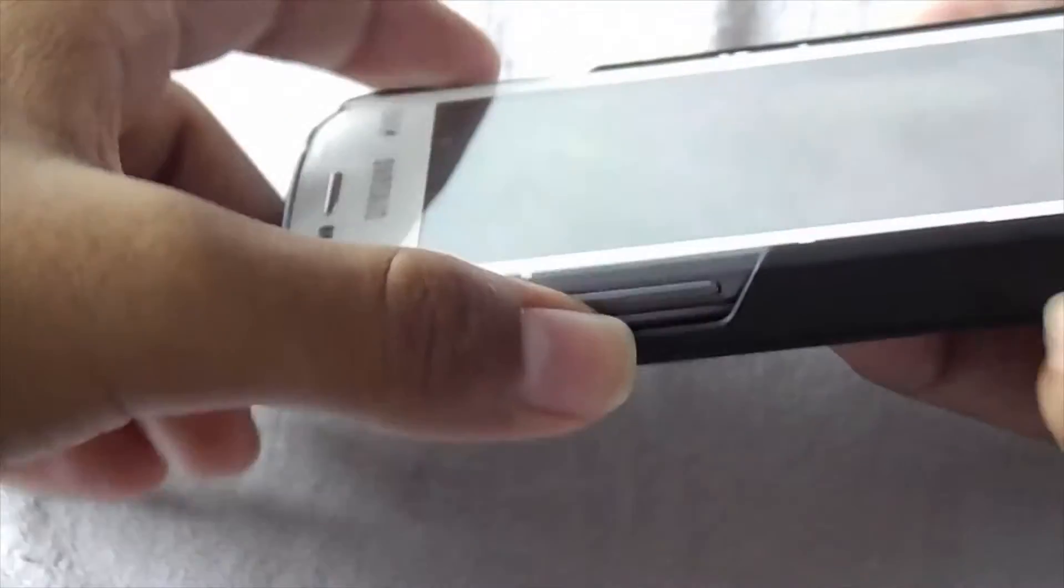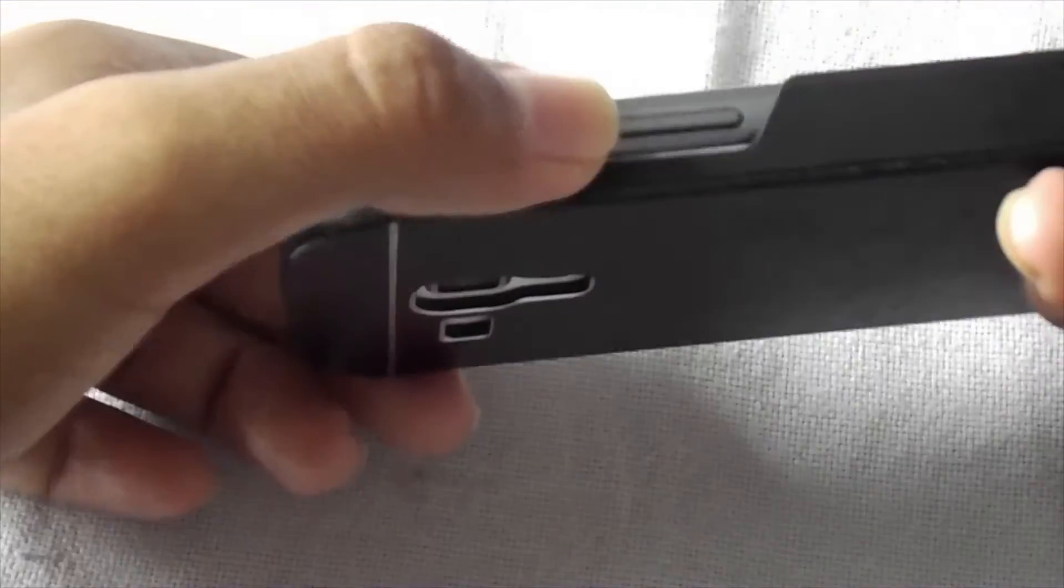Now press the power button, volume up button, and the home button at the same time.